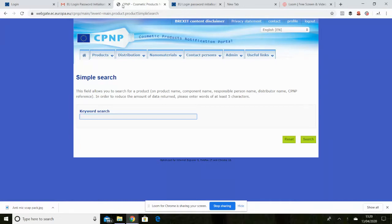Soap coach here. I just thought I would pop a video on showing you exactly how to upload a soap product to the cosmetics notification portal.